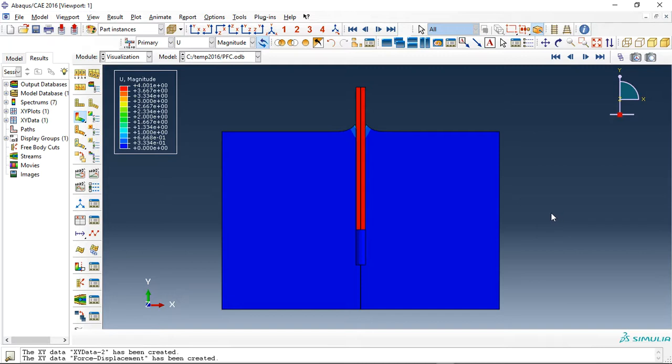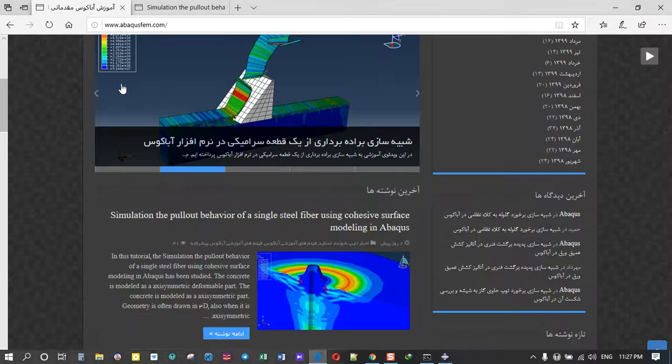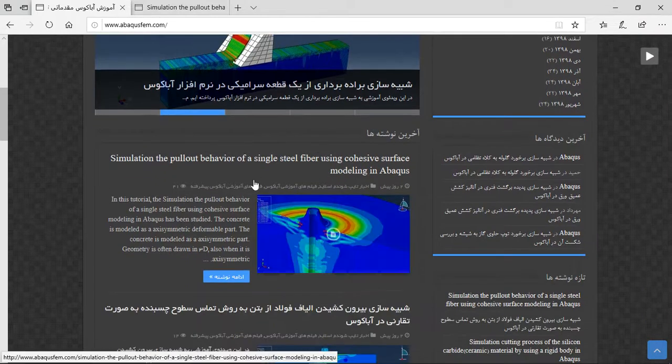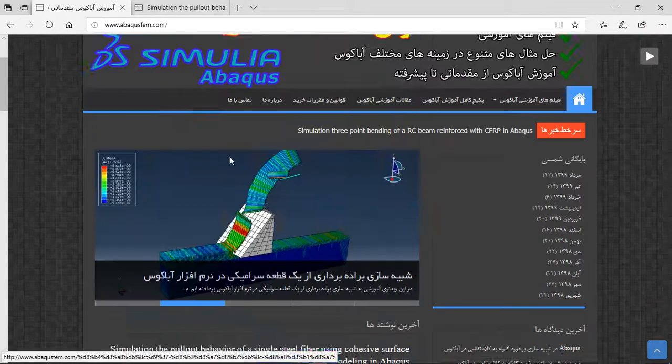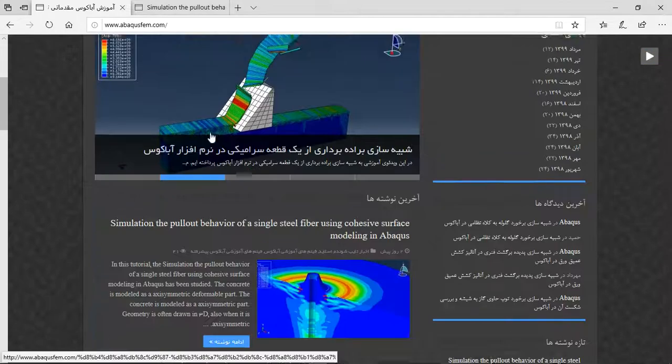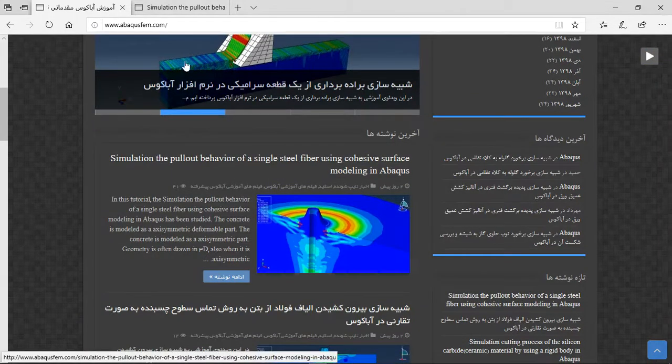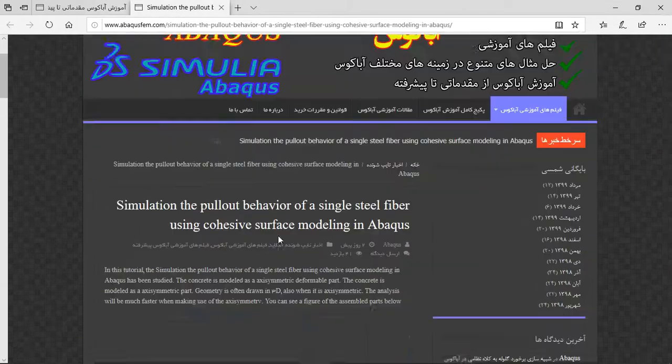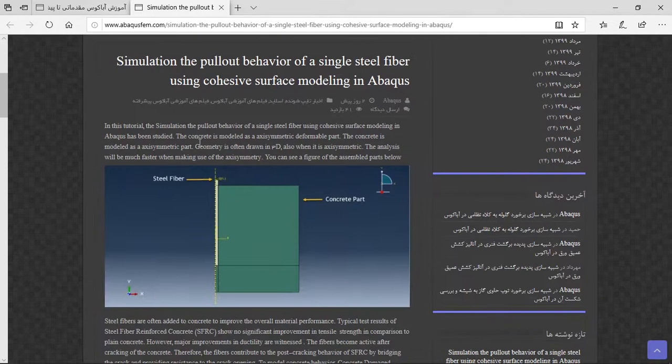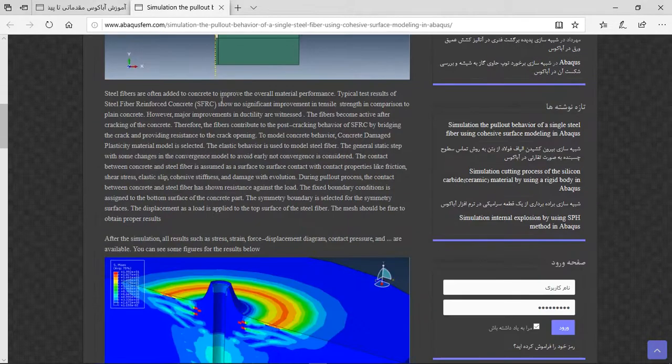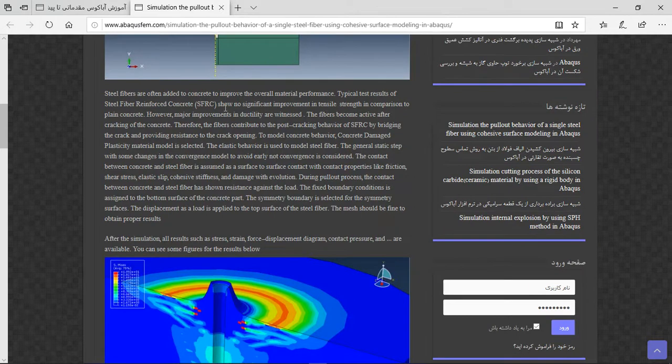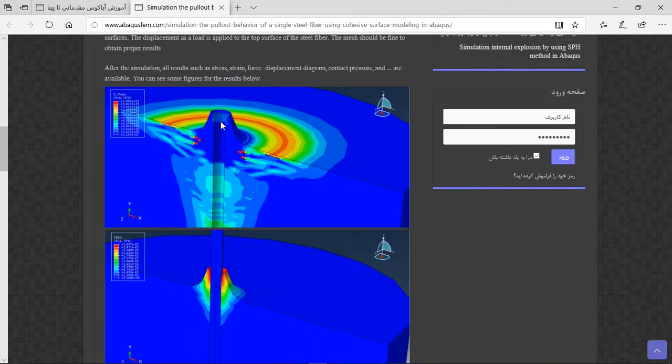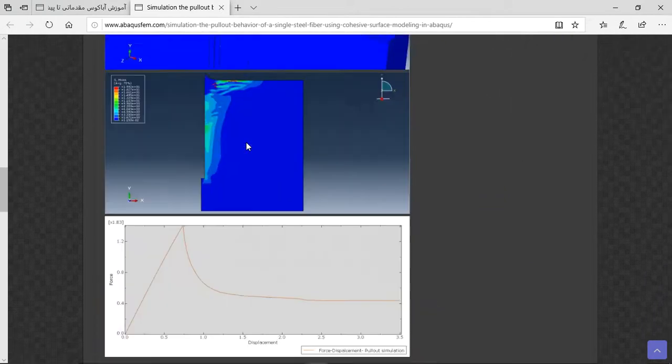If you need to model the pullout test by using axisymmetric parts and cohesive stiffness and damage, you can come to our website www.abaqusevolution.com. Find the English tutorial or search this title, click on the title or blue sign, and you will have a short explanation about the geometry, step, interaction, load, material, and results.